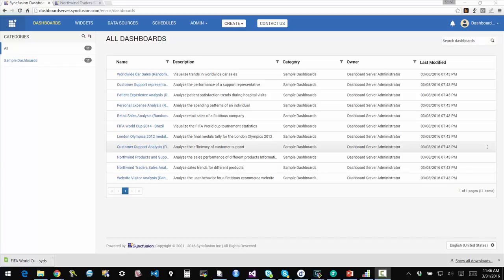We're already done with the dashboard creation process and we have connected to a server and published it online. So this is the server UI. It is available through a browser interface. In this case, I'm connecting through our demo server at dashboardserver.syncfusion.com. And you can also connect to this demo server.